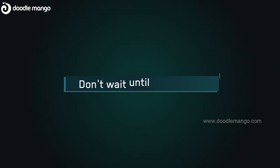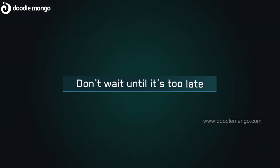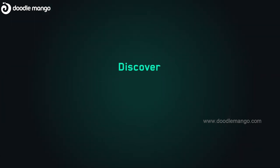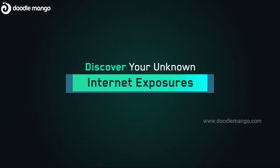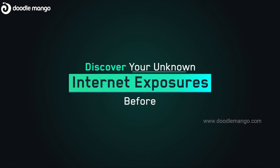Don't wait until it's too late. Discover your unknown internet exposures before attackers do.